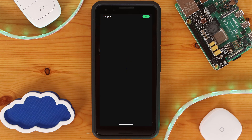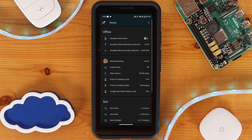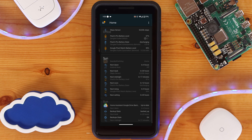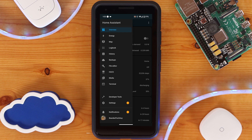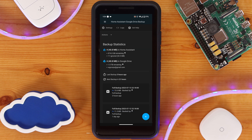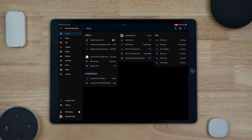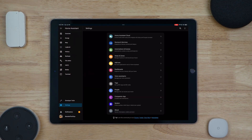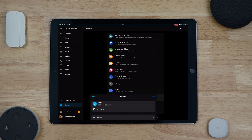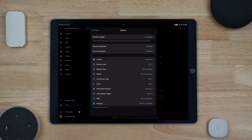Both the Android and iOS companion apps allow for controlling your Home Assistant deployment as if you are managing it from a web browser. This means you can manage users, onboard new devices, make sure your backups are running, and even update Home Assistant right from your mobile device. The bigger benefit of using either the Android or iOS companion app is the ability to use sensors from that device within Home Assistant, which unlocks even more home automation capabilities.